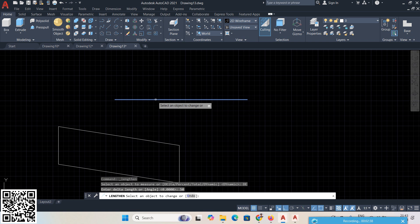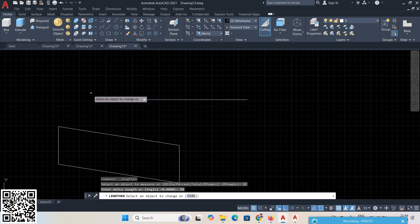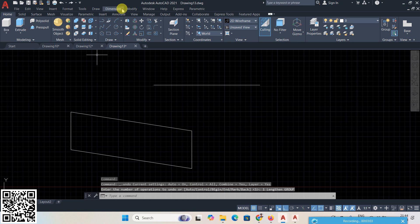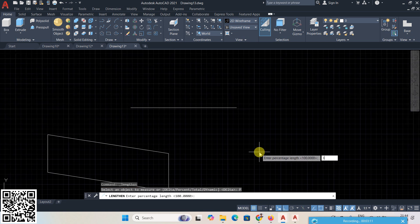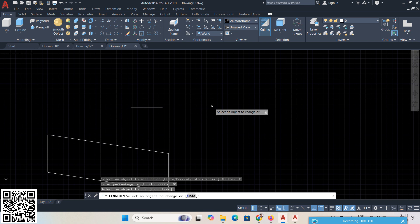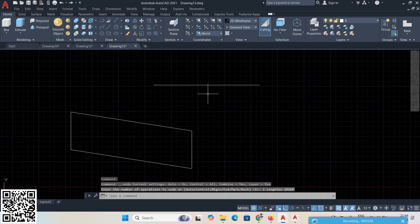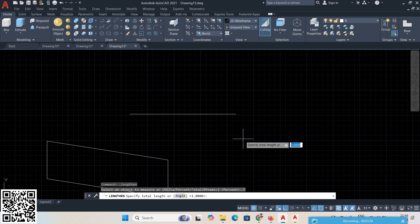If you choose the other end, 50 is added on the left side. The key point is: wherever you click, that is where the 50 units are added. Next, Lengthen with Percent — suppose enter 30 and press Enter. Select the line: 30 means 30 percent remains here and 70 percent is cut off. So that is the 30 percent to 70 ratio.